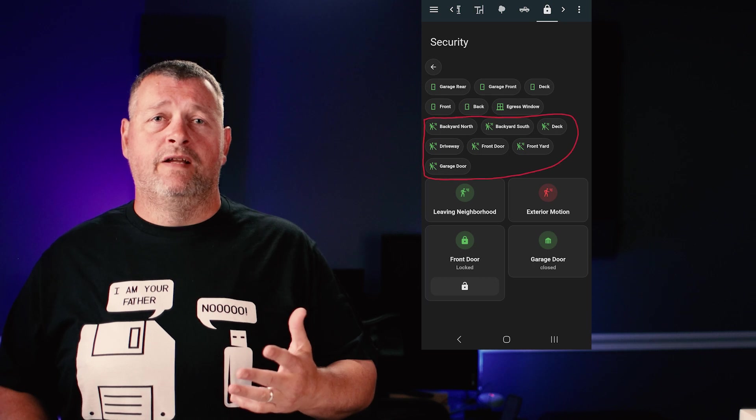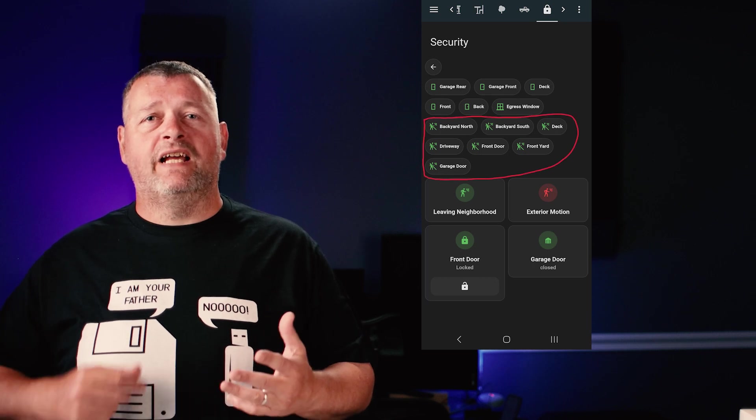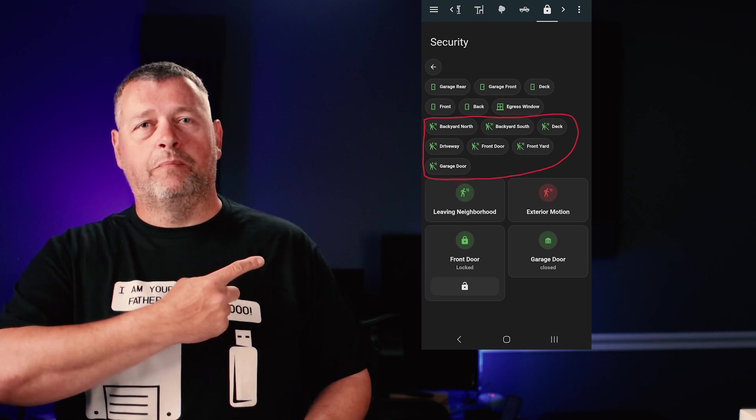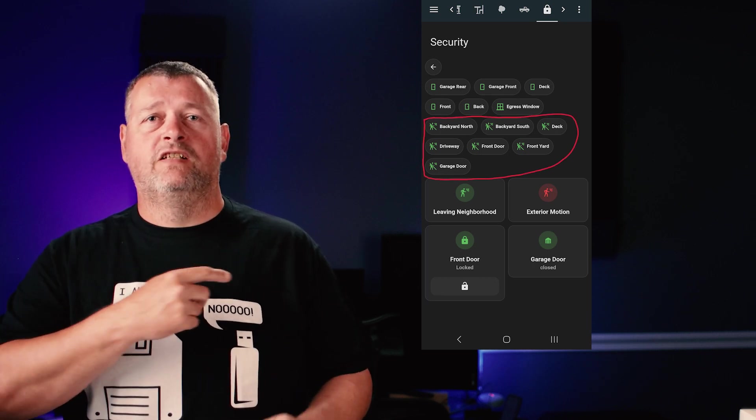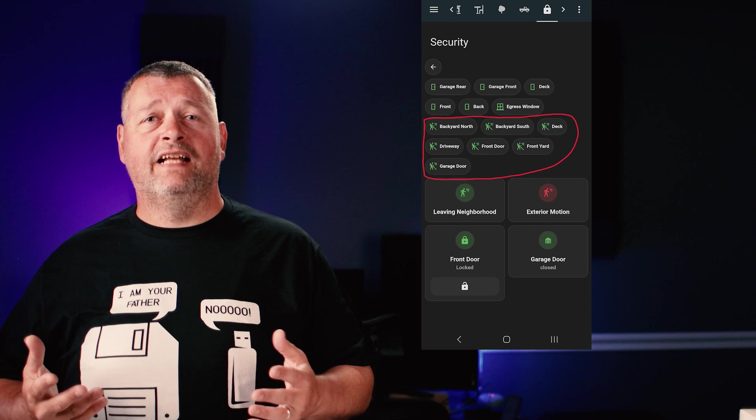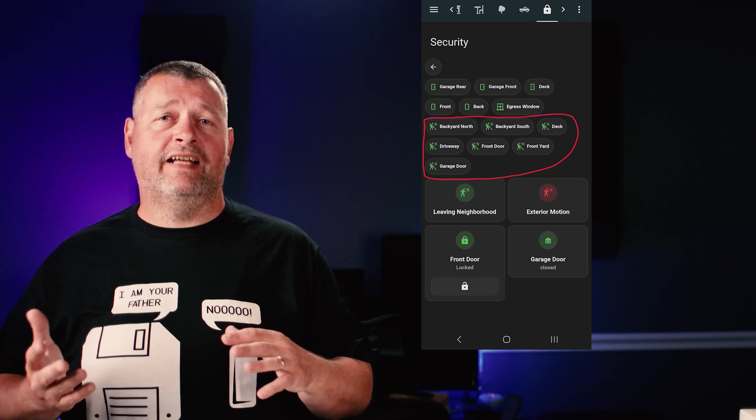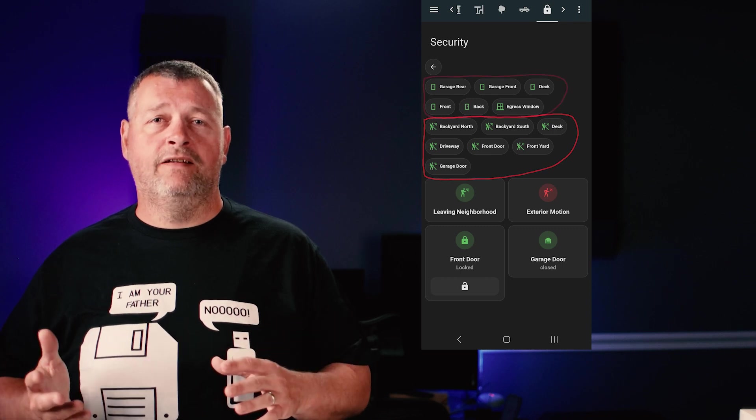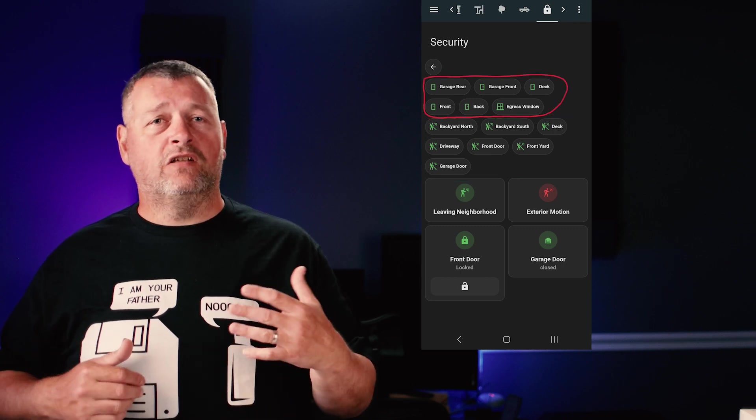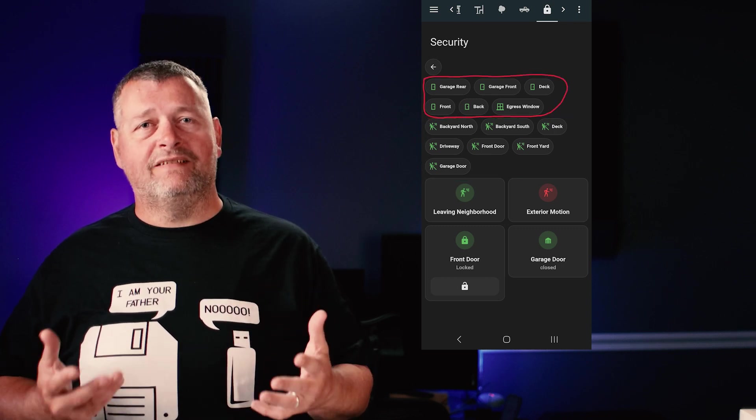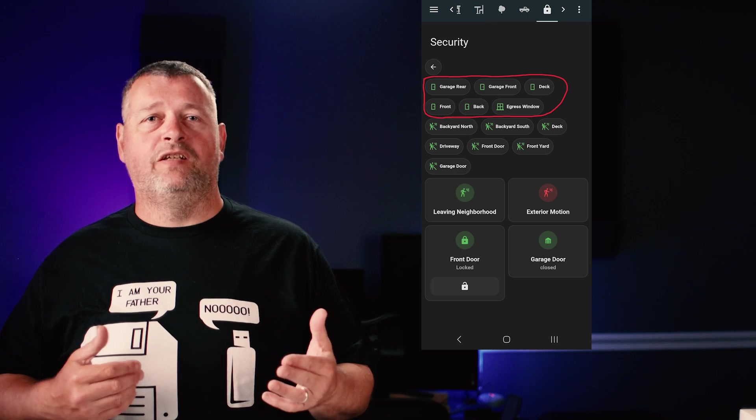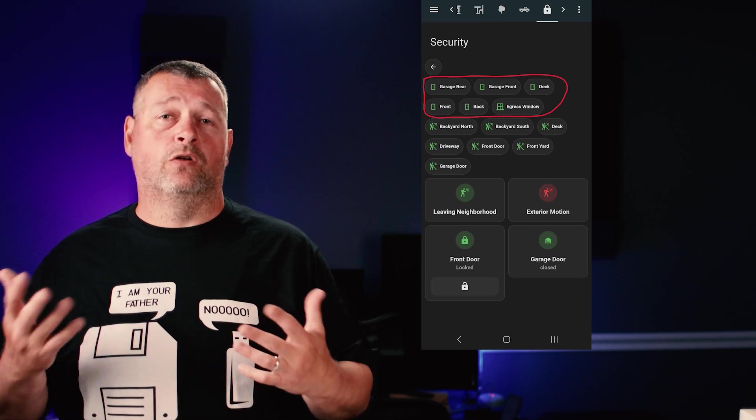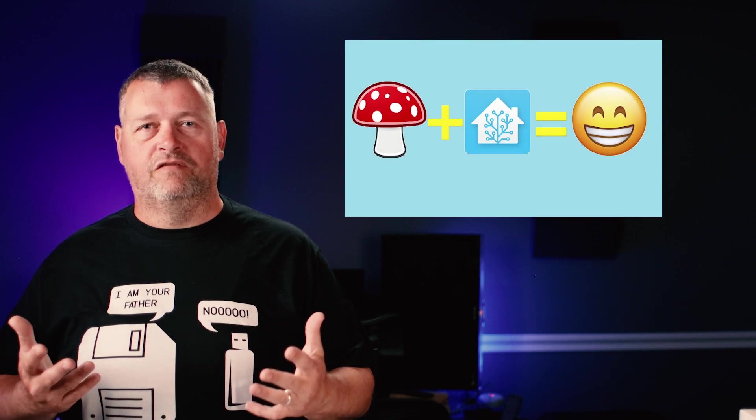In addition, you can see that I also added chips for all the exterior motion sensors so I can tell at a glance which ones are detecting people or not. And I've also added a bunch of contact sensors so I can easily see which doors or windows are open. If you need more info about that, check out the dashboard video I did where I covered that type of stuff. I'll leave a link in the description.